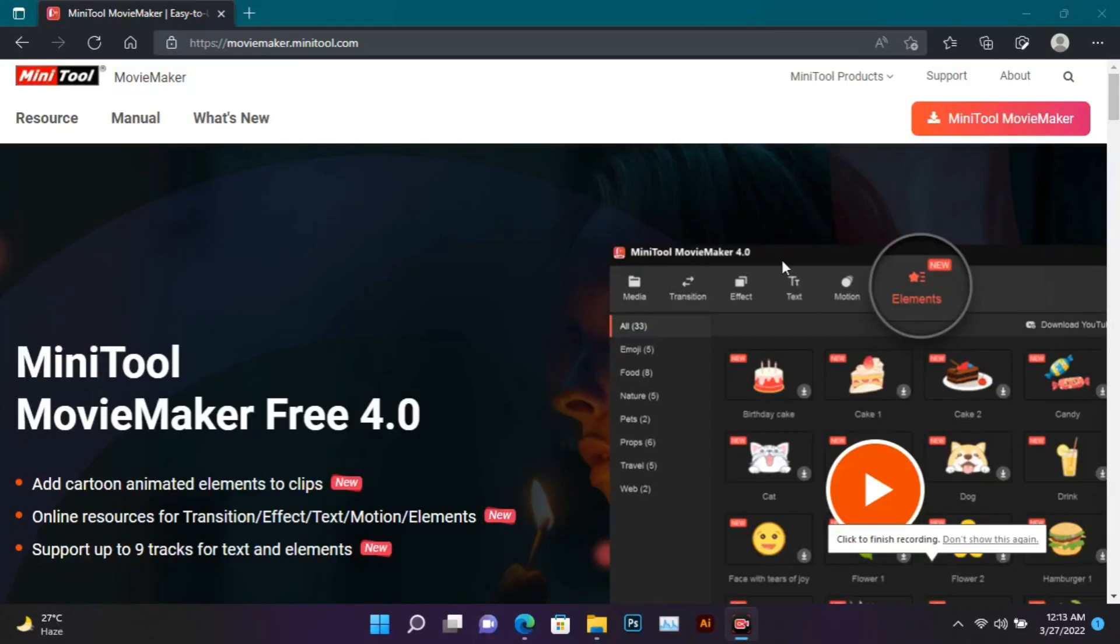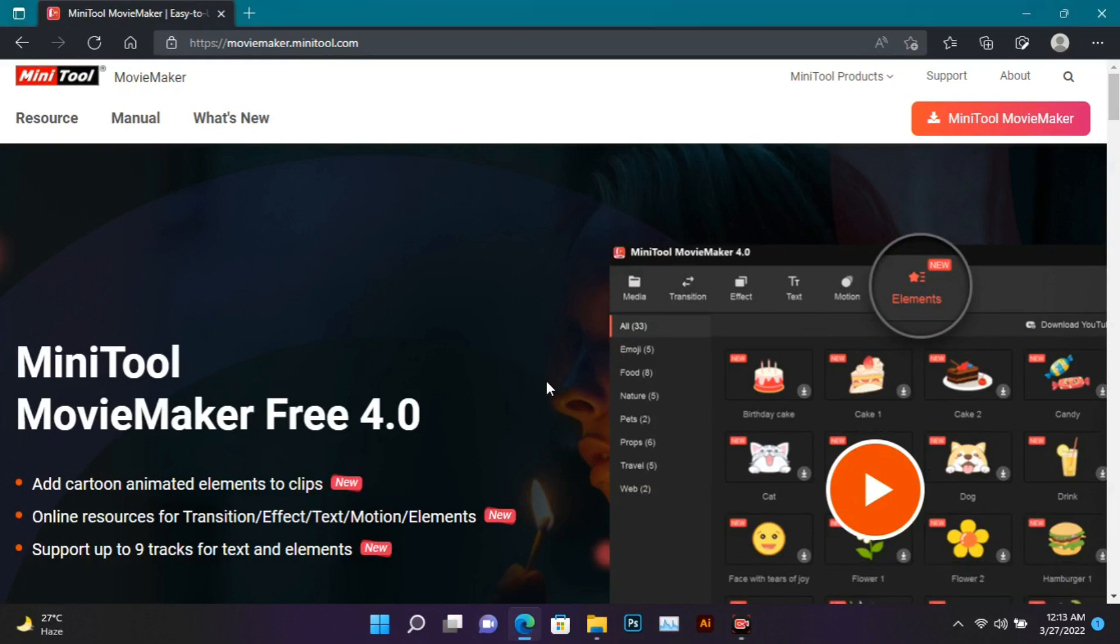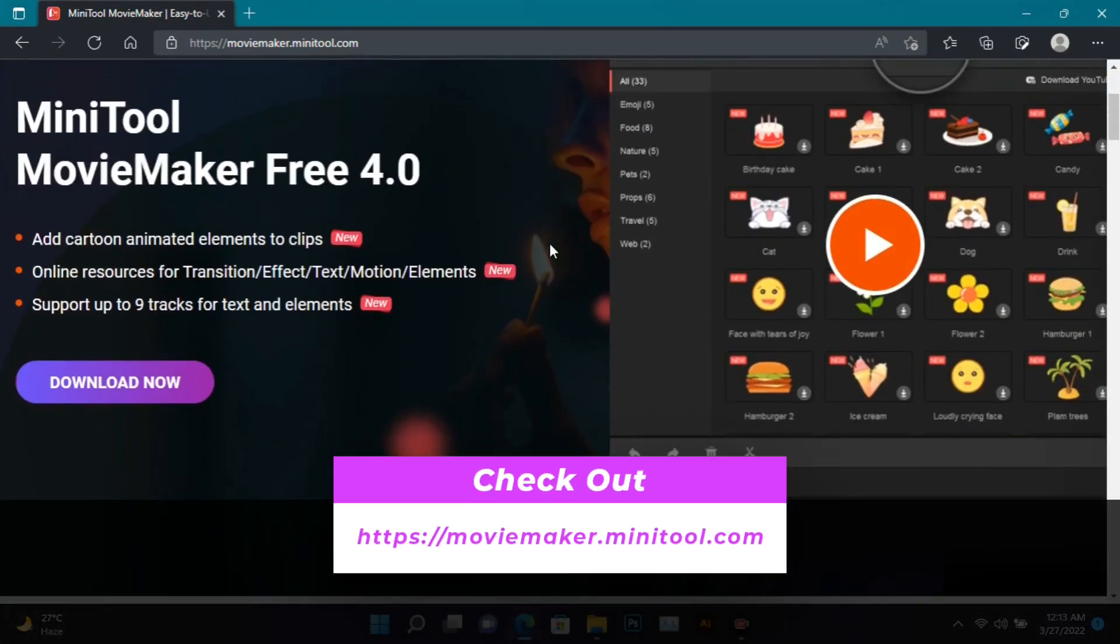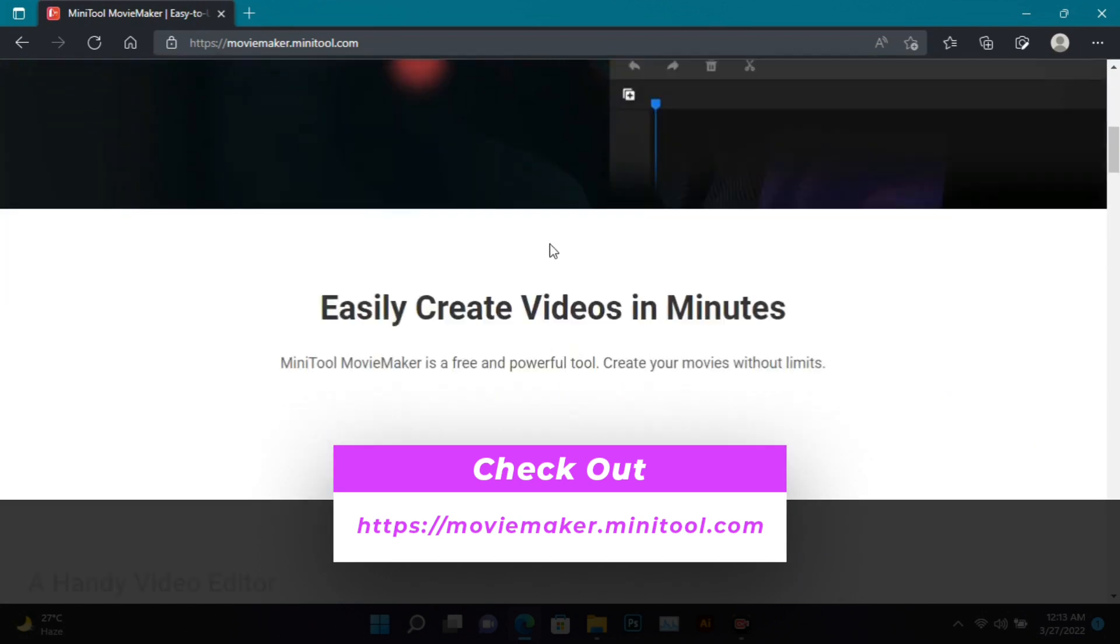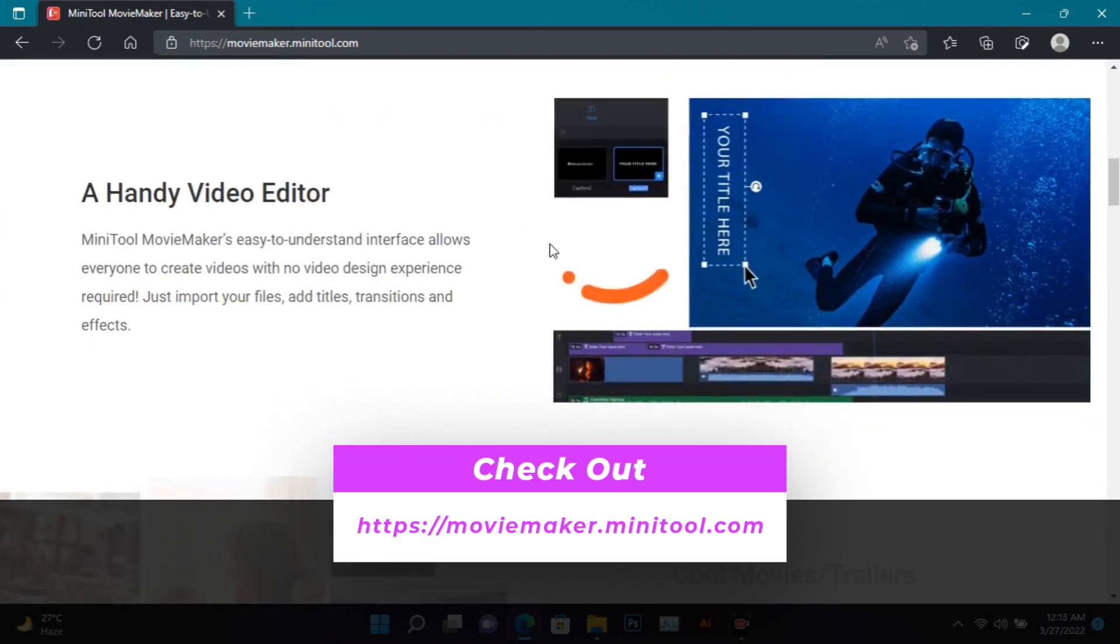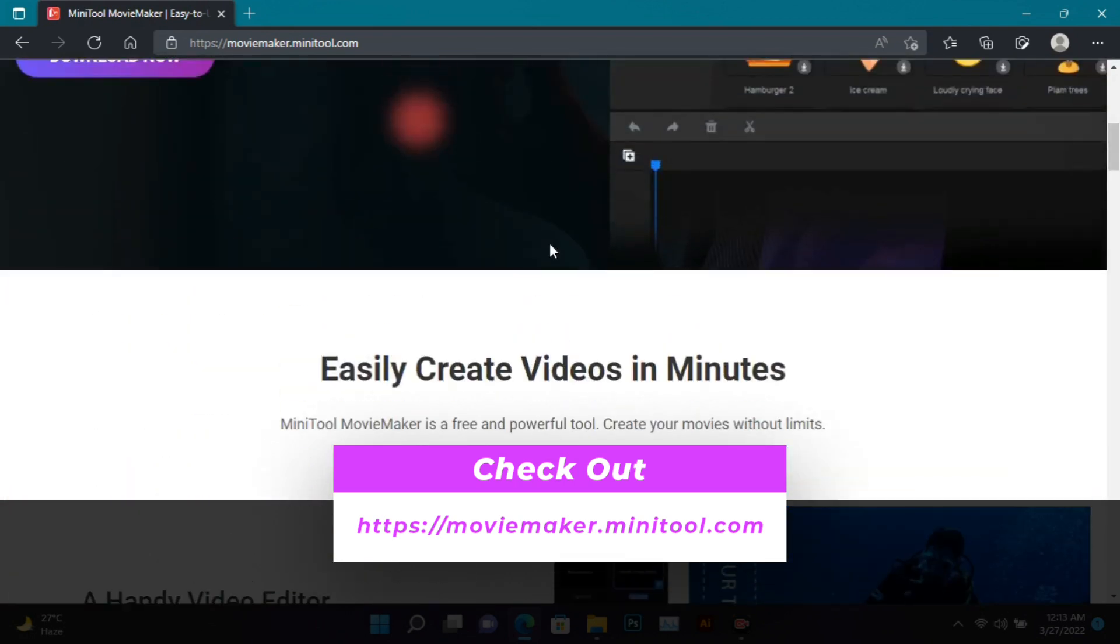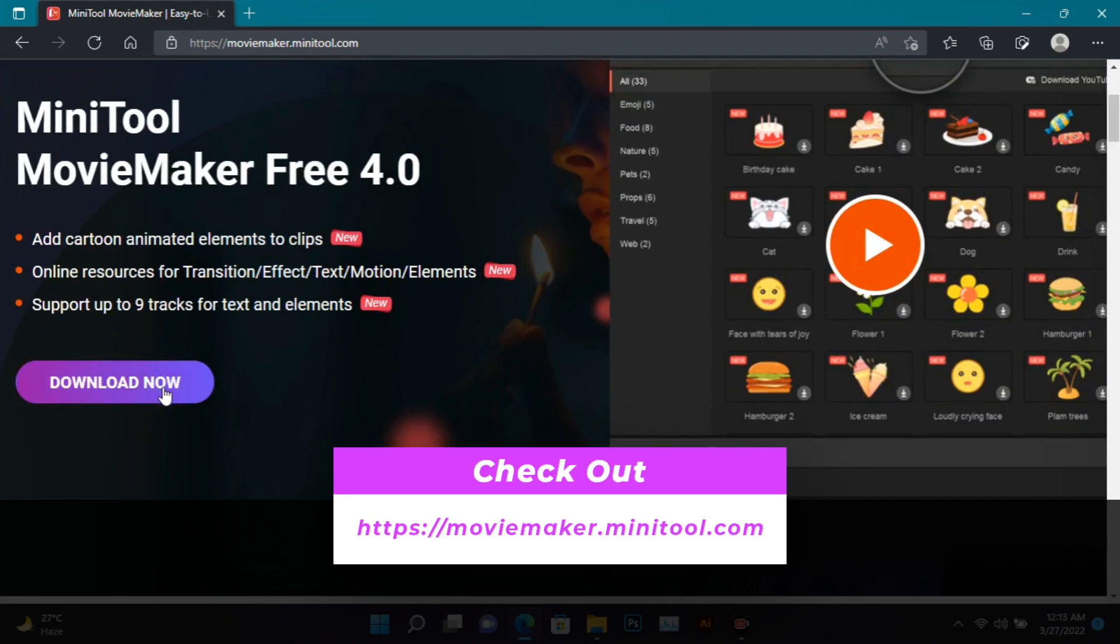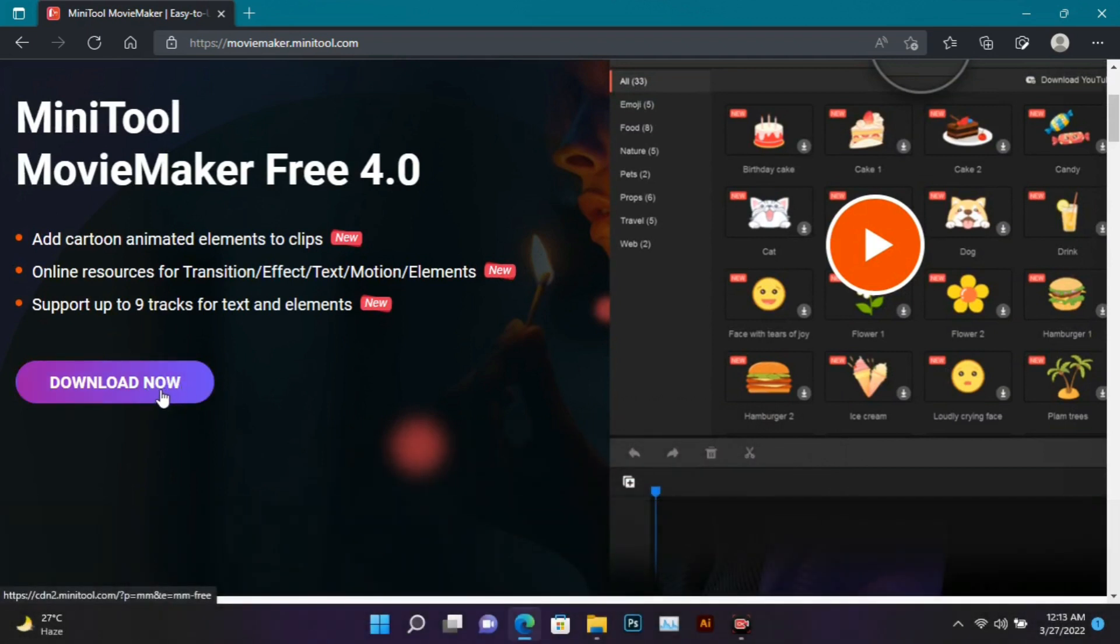Today I'll tell you about a free video editor for PC and laptop with no watermark. You'll find a link in the description. After opening the link, you'll come to this page - the name of this video editor is MiniTool